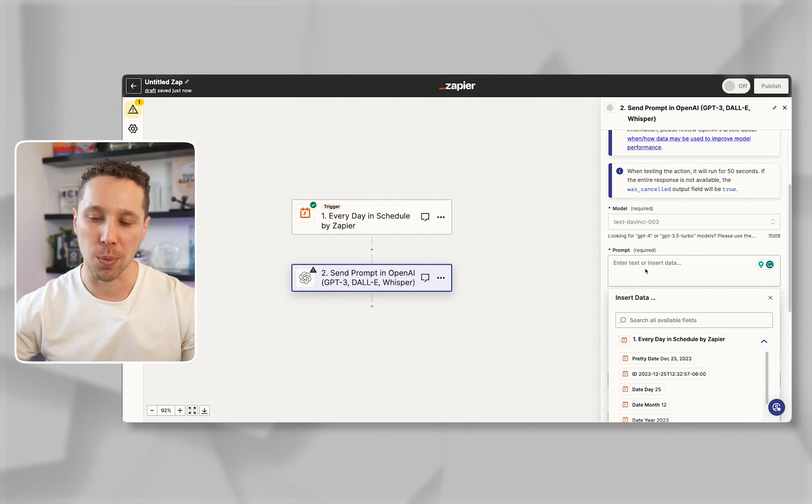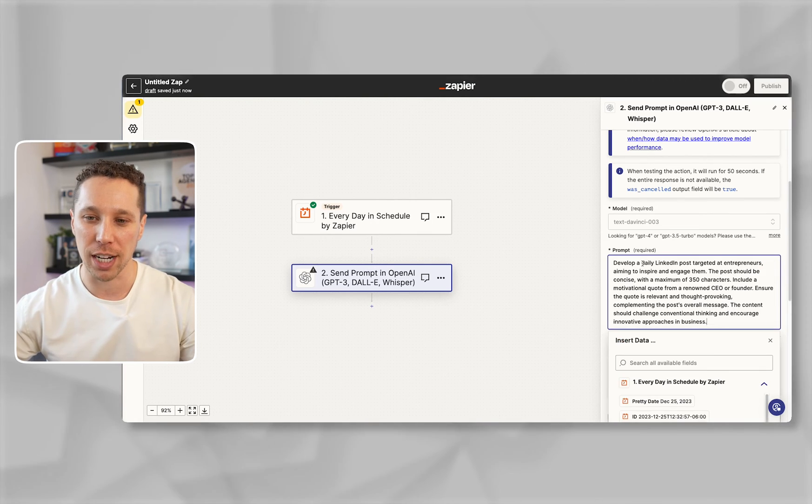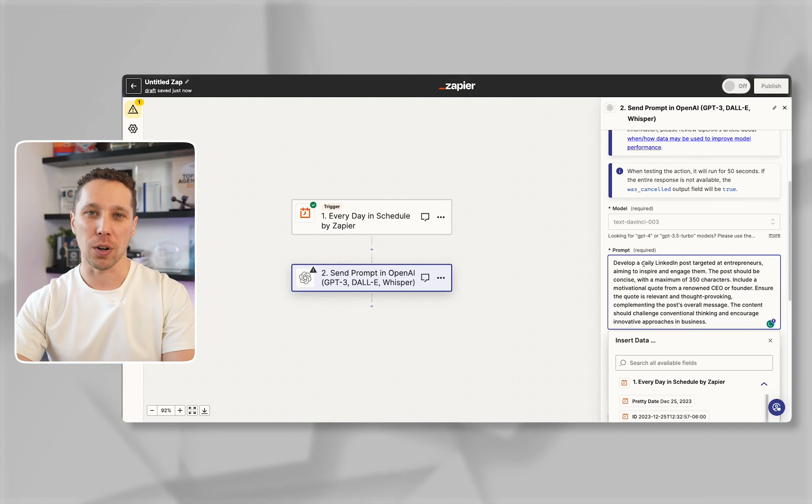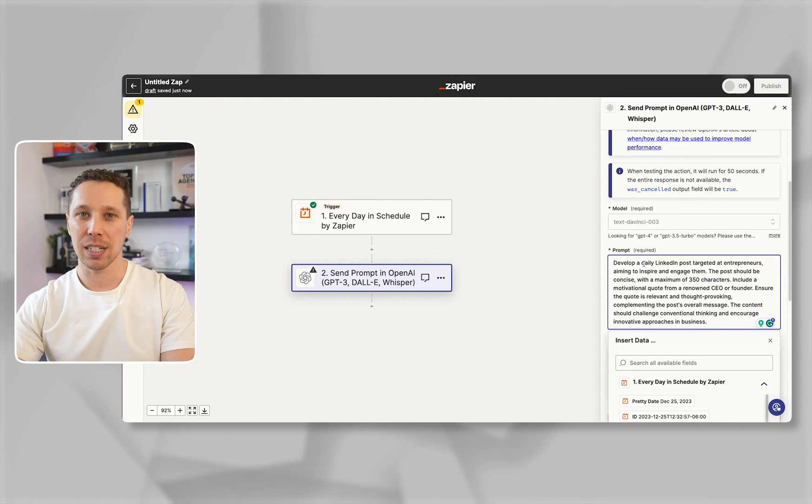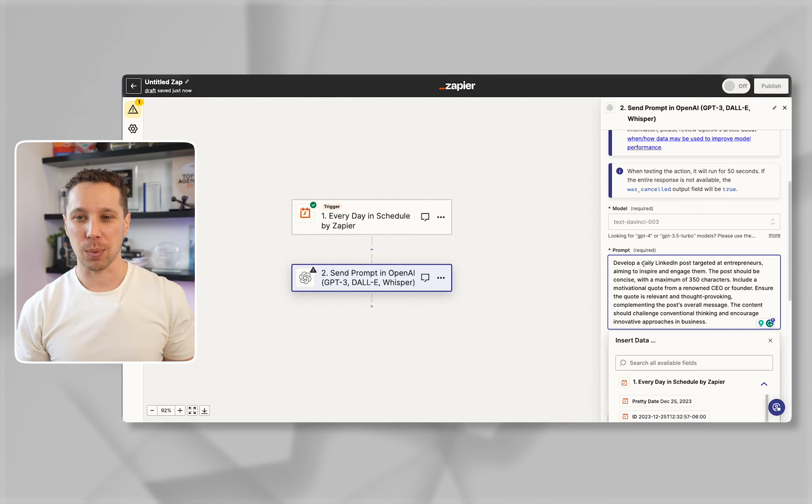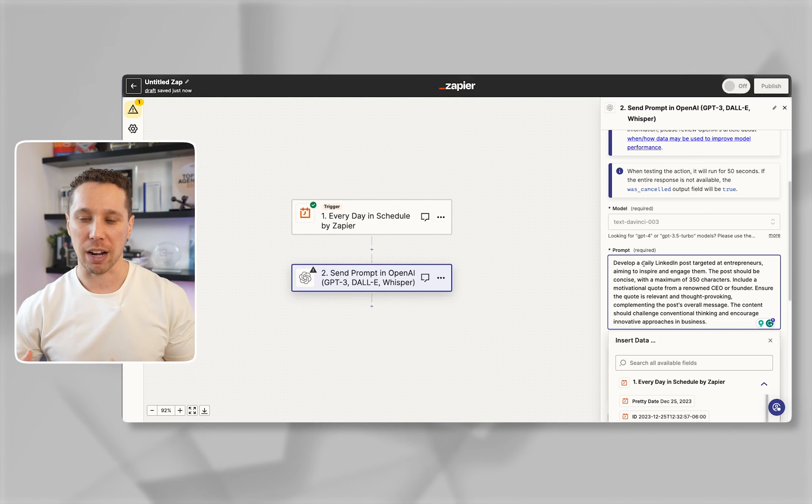Basically you want to create a prompt and you can use ChatGPT to help you create this prompt. You want to figure out how long you want it, who your target audience is, what you want it to say, what the style is and you want to test it a couple times to make sure that it's producing the correct content.